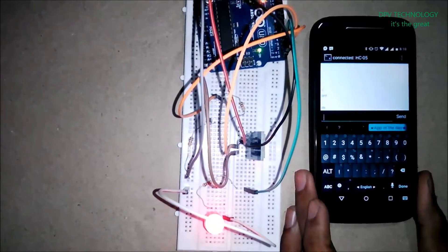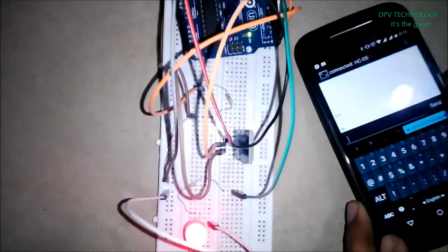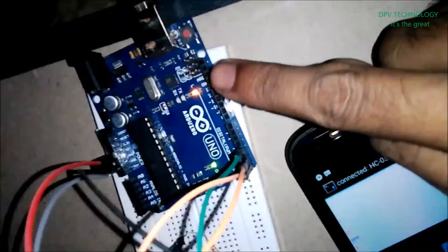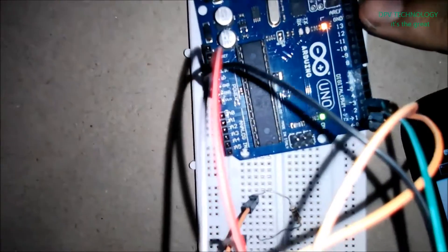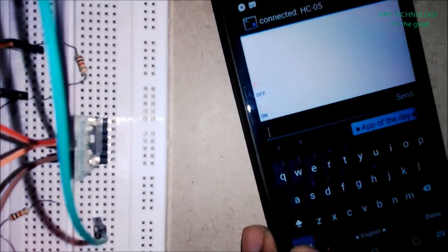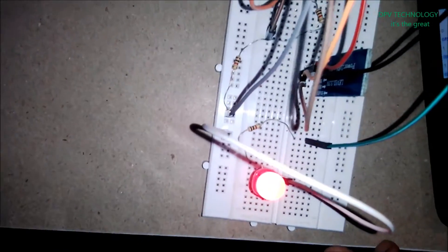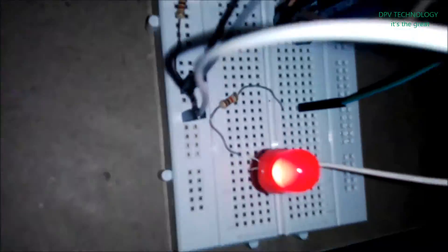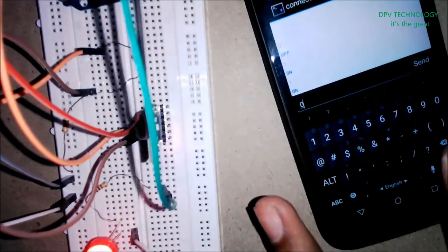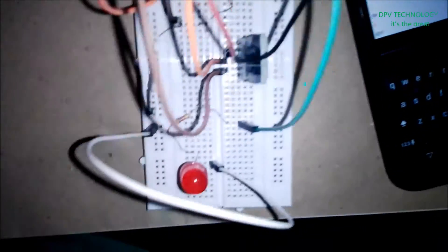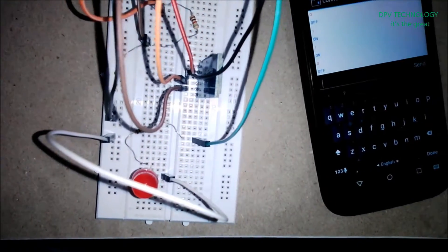This is the Bluetooth module and this is the Arduino. You see when I send one from my Android mobile to the Arduino, the LED is turned on. Now when I send zero, you see the LED is turned off.